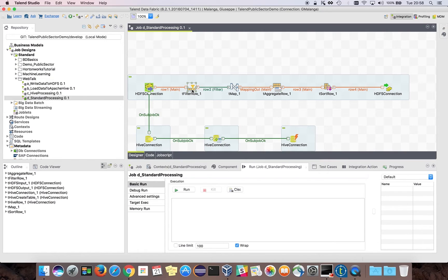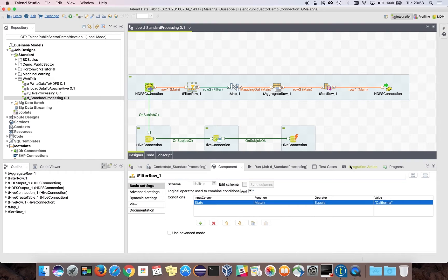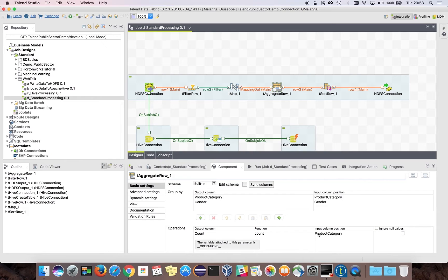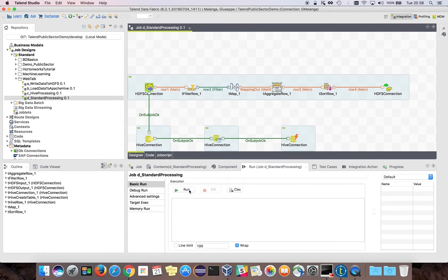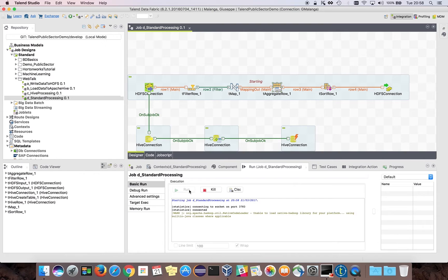The filter basically filters the data from four states — I am filtering data coming only from California. I am doing the same aggregation as before: product category, gender, and counting the products by product category. If I run this job, a new table will be created in Apache Hive for the aggregation of data for the state of California.